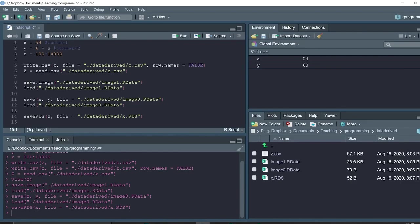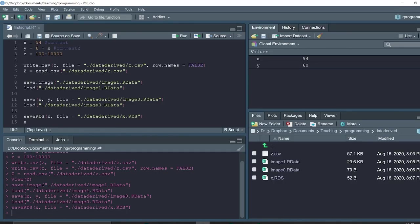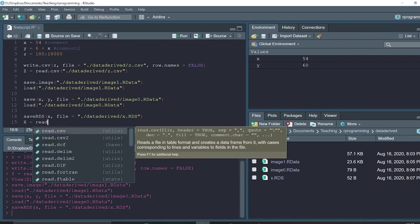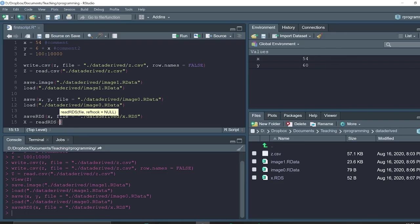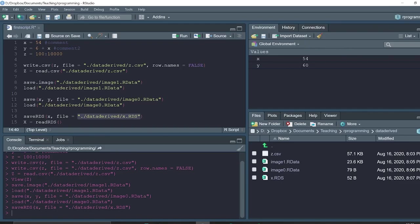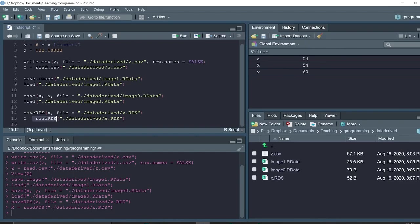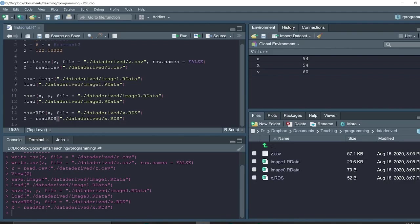And we can reload it next time we use it. And we can also change the name. We can reassign the object like this. We can say x is equal to readRDS, and then the file name. So when we use readRDS, we assign a new object, we create a new object, and it eliminates the problem of overwriting objects with the same name.